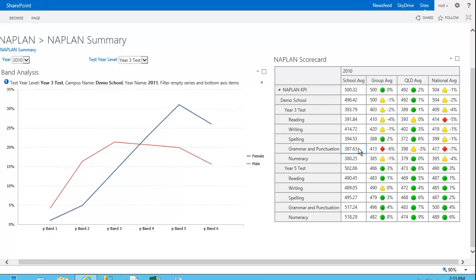what I can do is click on, for example, grammar and punctuation, an average of 387, which was 6% below the group average, 3% below the Queensland average, and 7% below the national average.